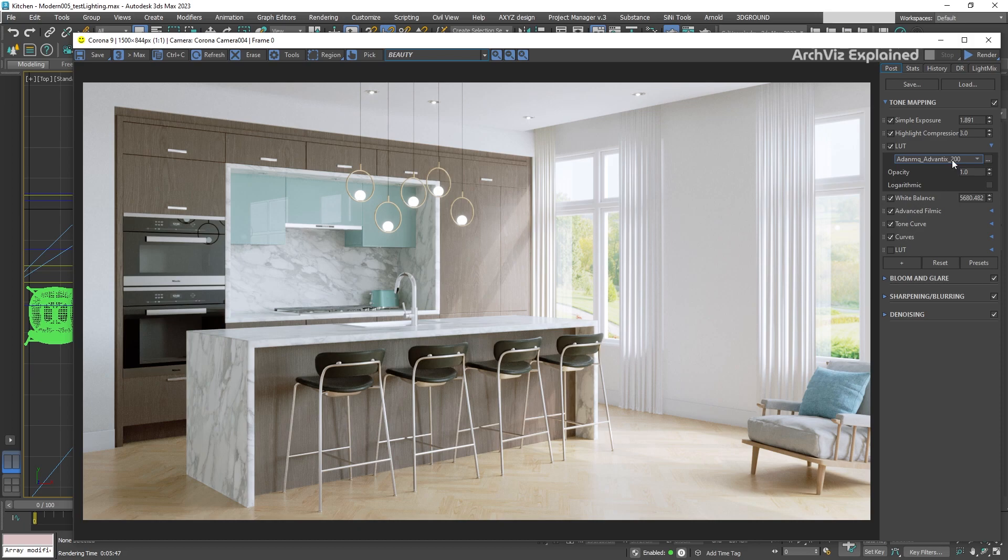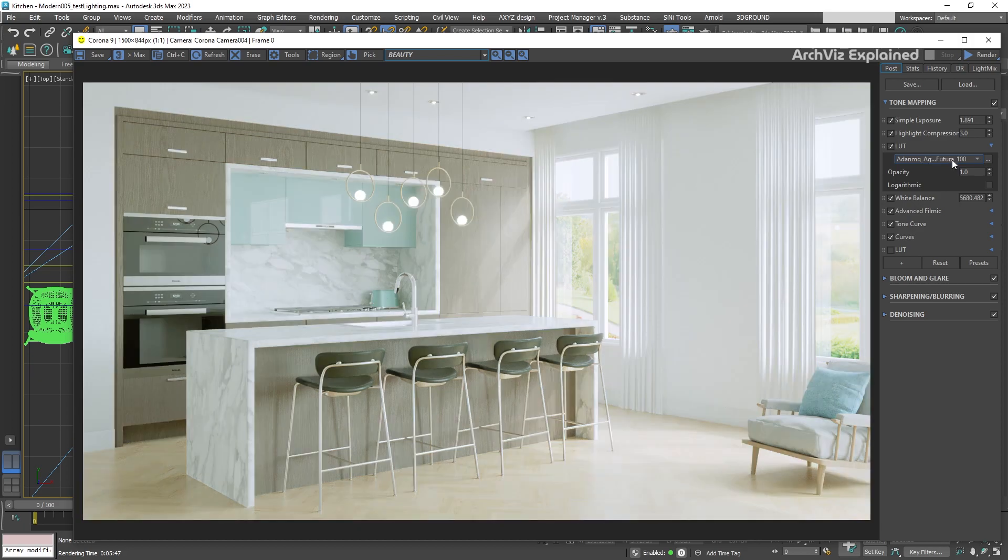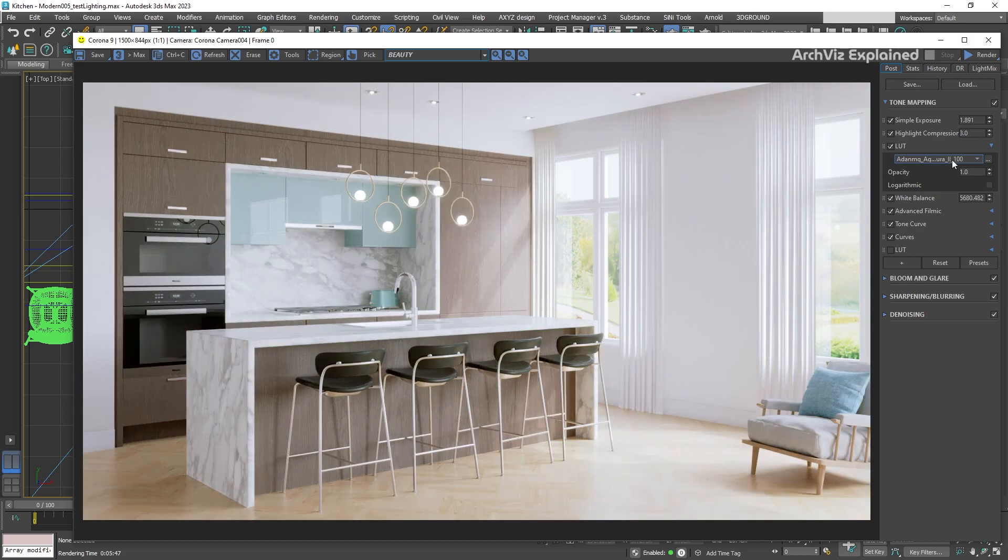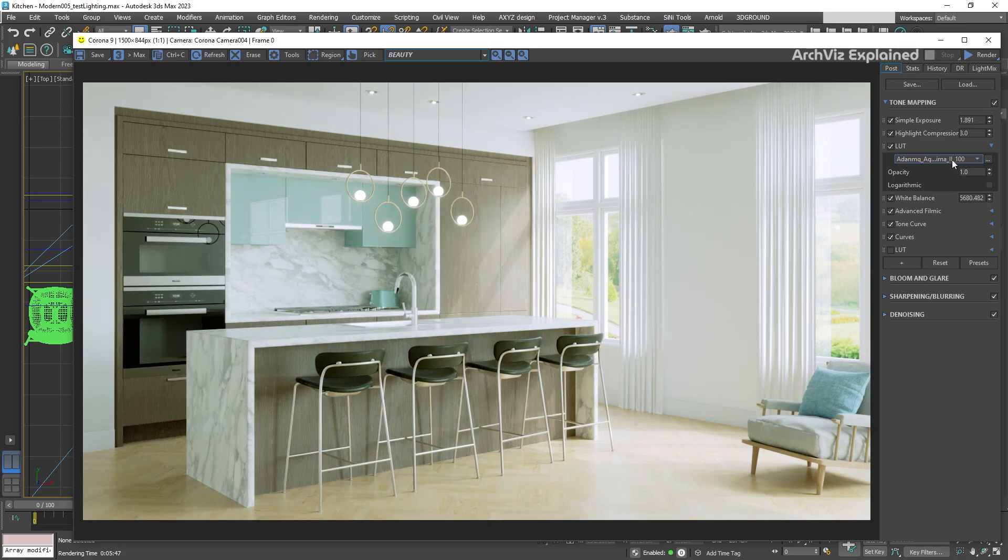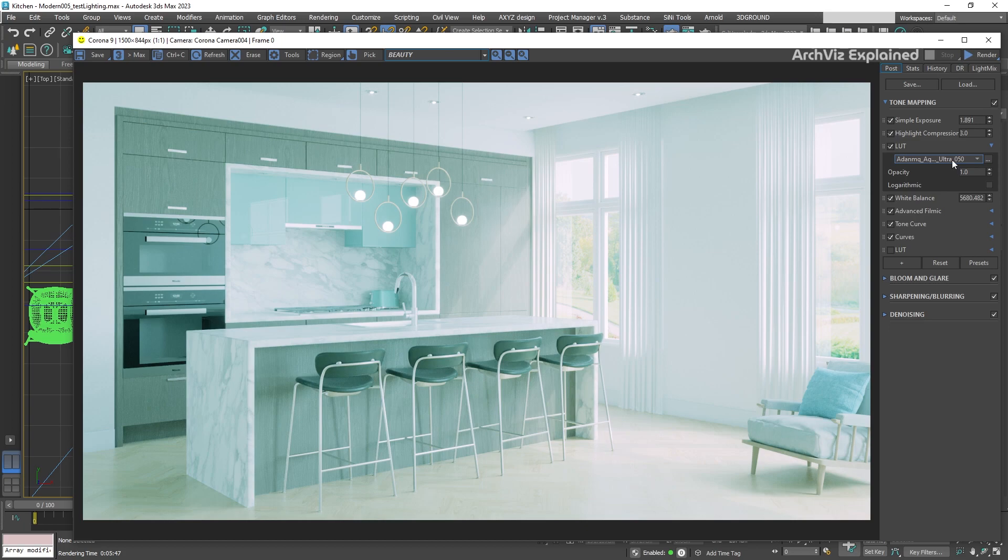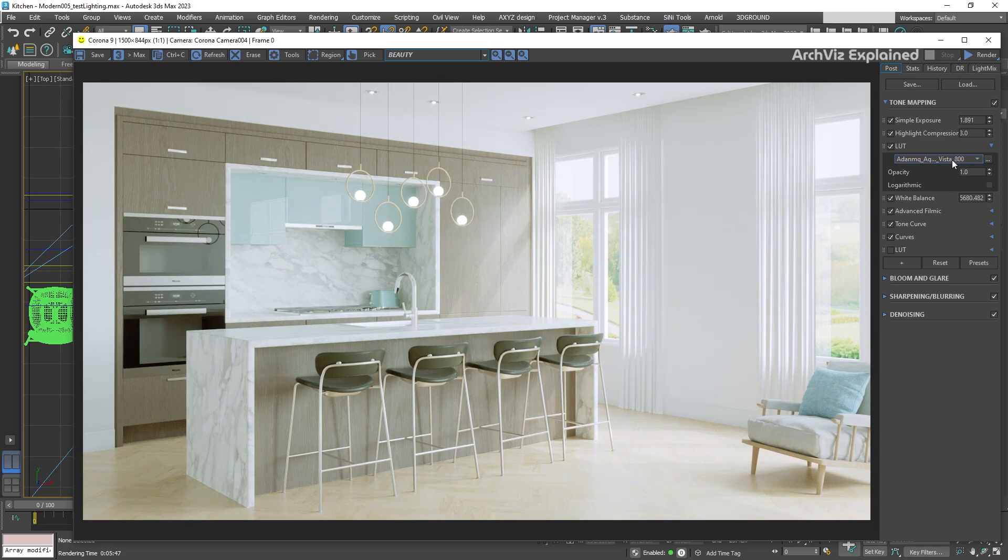We can place our cursor on top of the dropdown list and use the wheel in our mouse to start scrolling through all of them. Each one of these LUTs is going to change the colors, brightness, or contrast of the image. A simplistic way to describe them is like an Instagram filter.